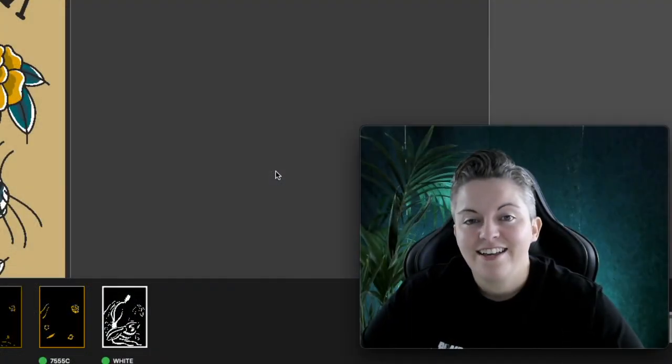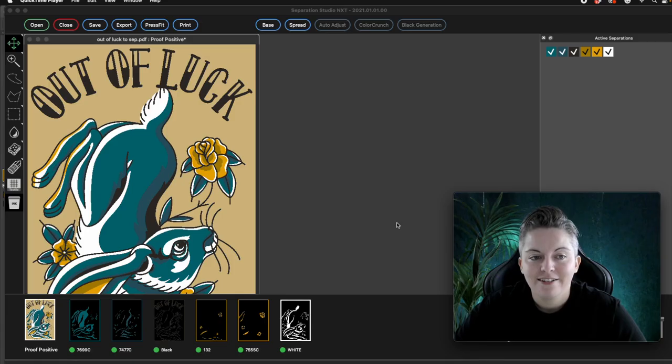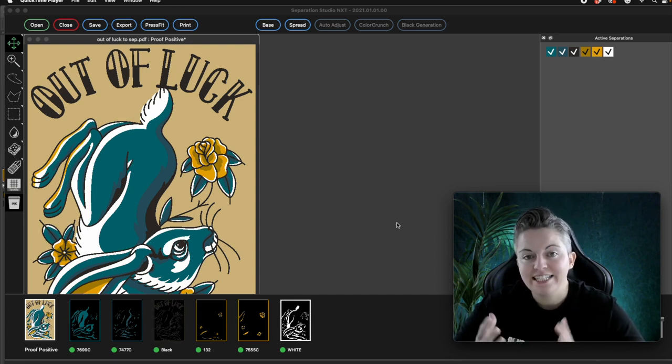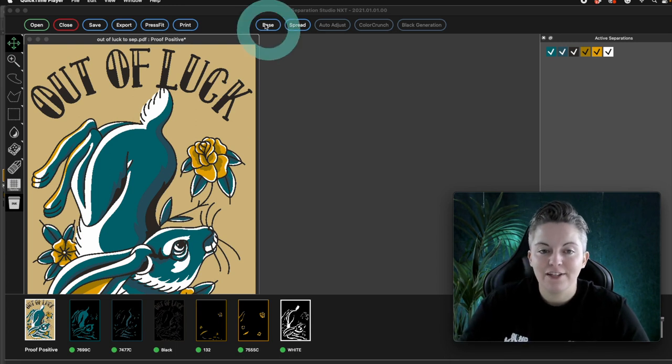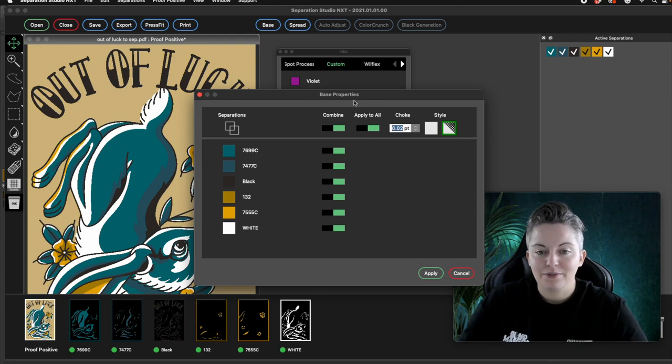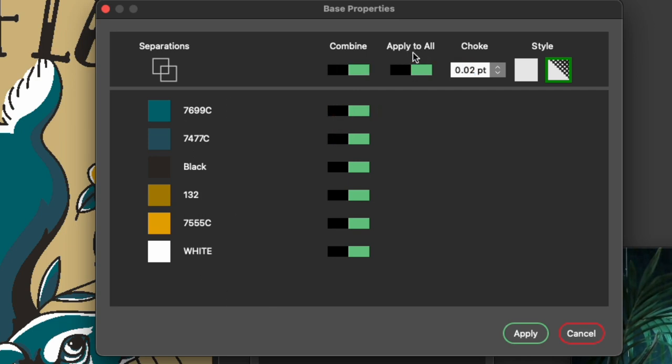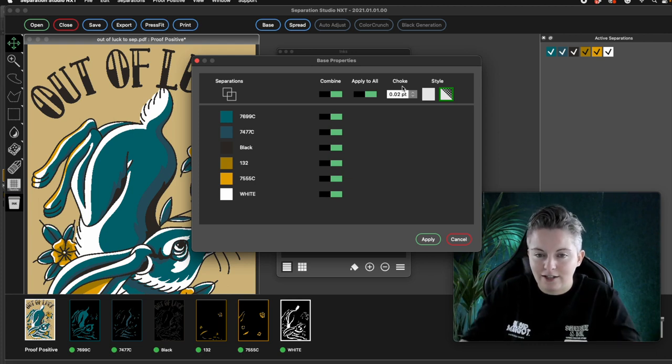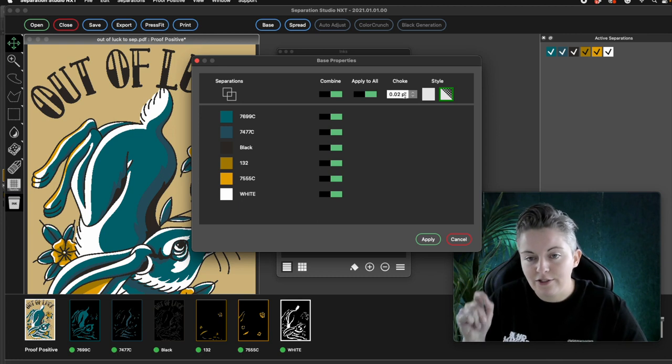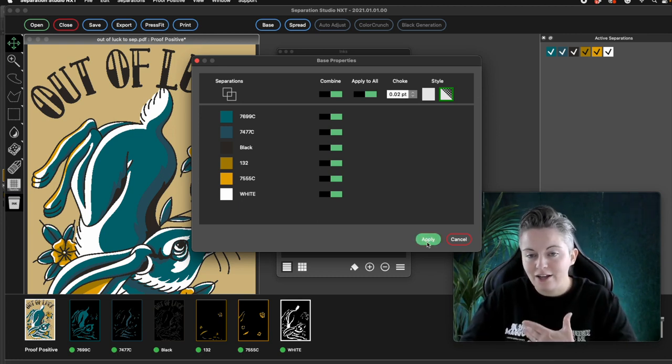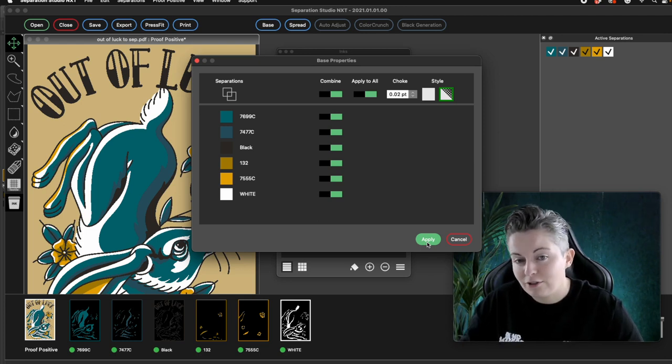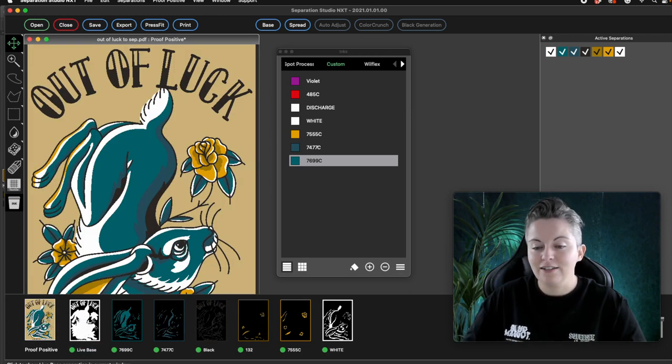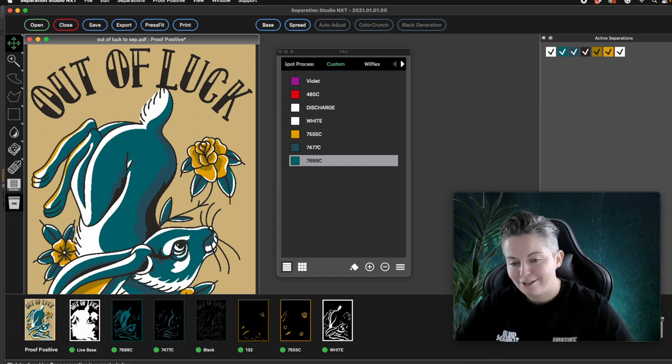We often get asked how to put an under base under these kind of designs. So for this particular design we're not going to use an under base. But I want to show you how easy Separation Studio Next has made it. So they've just simply got this little feature at the top called base. And then it brings up some properties. So it says do you want to put a base under all of these layers? So you can toggle on and off these. You can say apply to all. You can dictate the choke. So that means you can pull the under base in proportionally underneath the colours, and you can set how many points you want that to be. And then you can simply press apply. So I'm going to show you what an under base might look like if I was printing this on a dark garment for example. So if I press apply it's going to bring up the under base here. So I can click on that. That was amazing by the way because we used to show people how to do that in Illustrator.